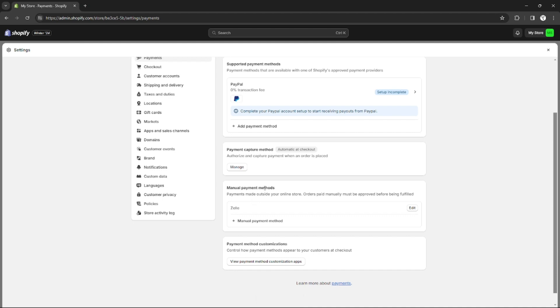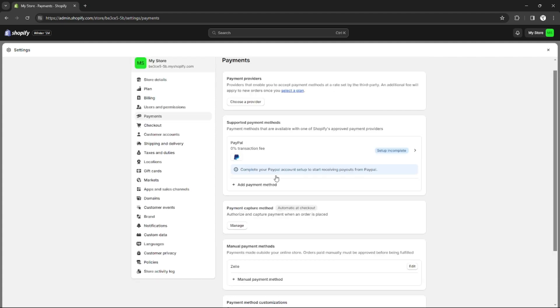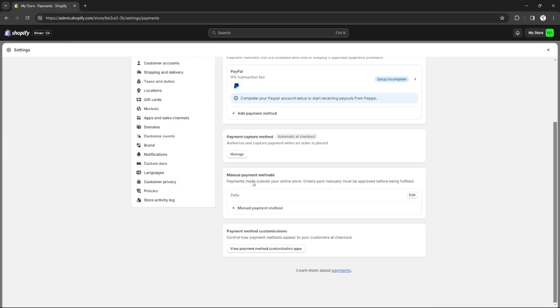When customers go to my shop and check out, they can use the manual payment method Zilly. That's how you can add Zilly to Shopify.